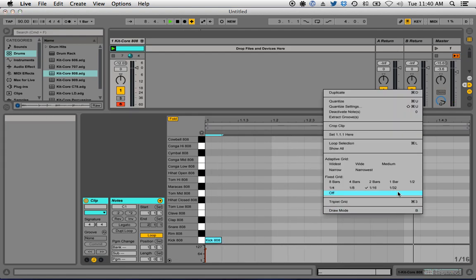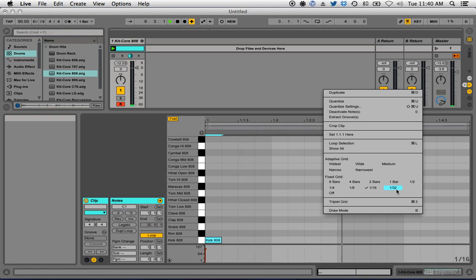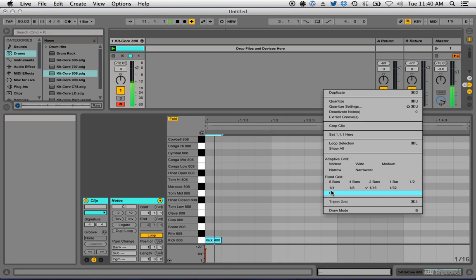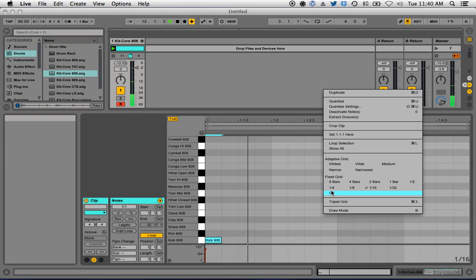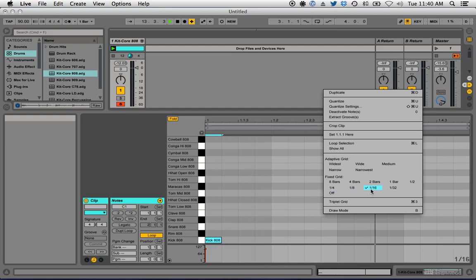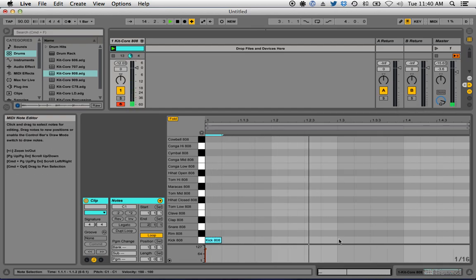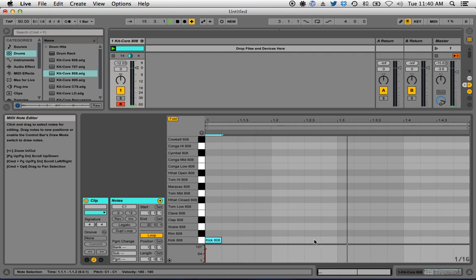I can change it to 32 if I want to do something faster, or I can turn the fixed grid off and set any number of beats I want, but they get smaller and smaller and less precise in terms of timing. So let's go with 16 for now.